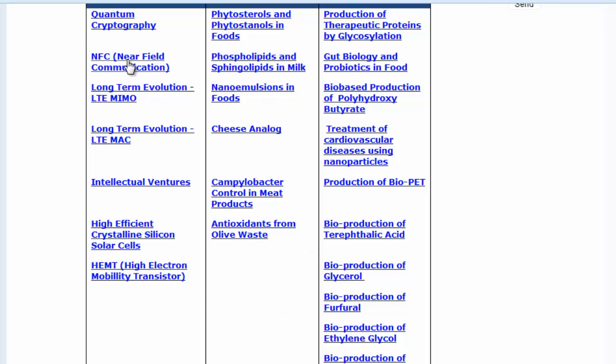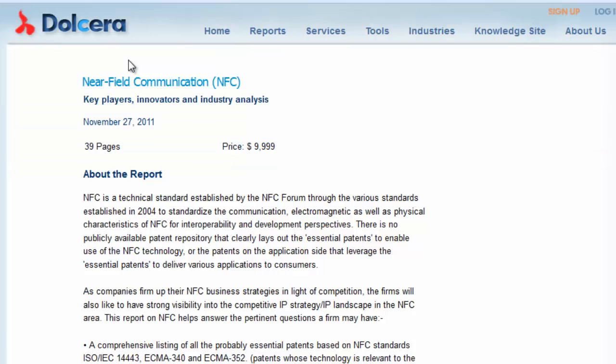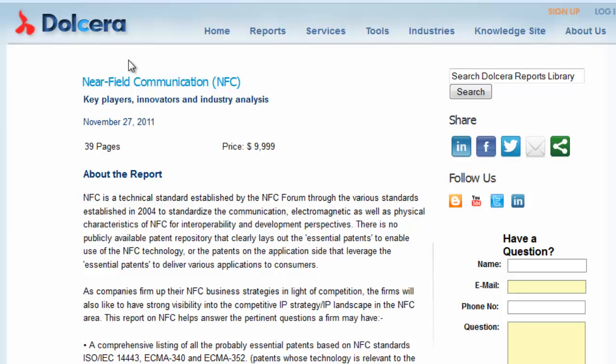For this video, let's focus on NFC — a 131-page report. Here is the cost to purchase this report from us.